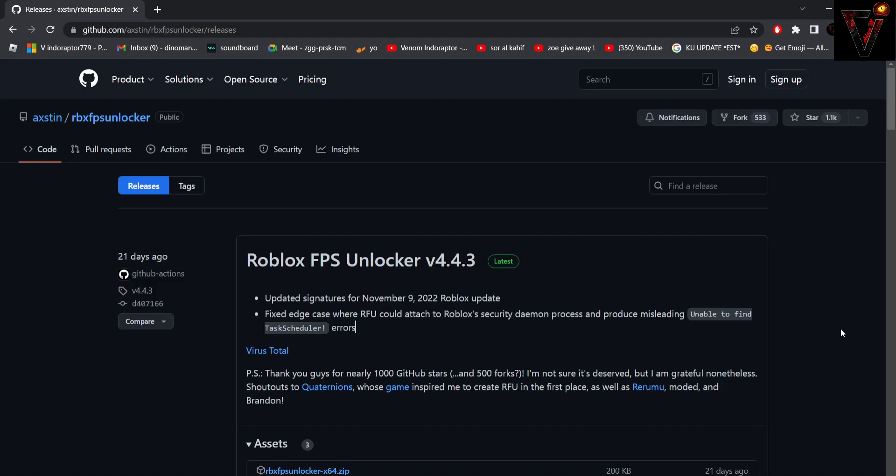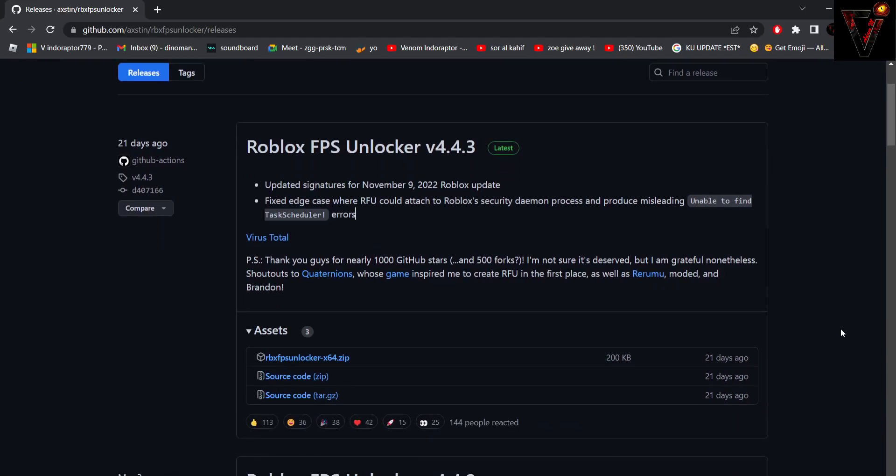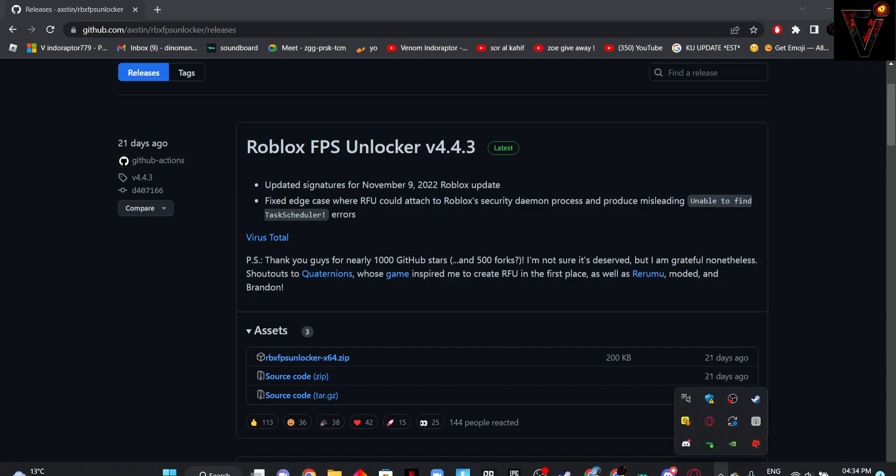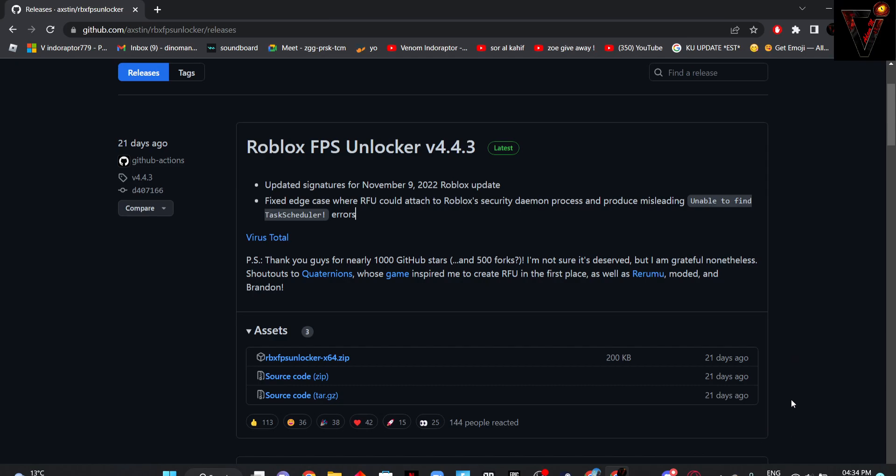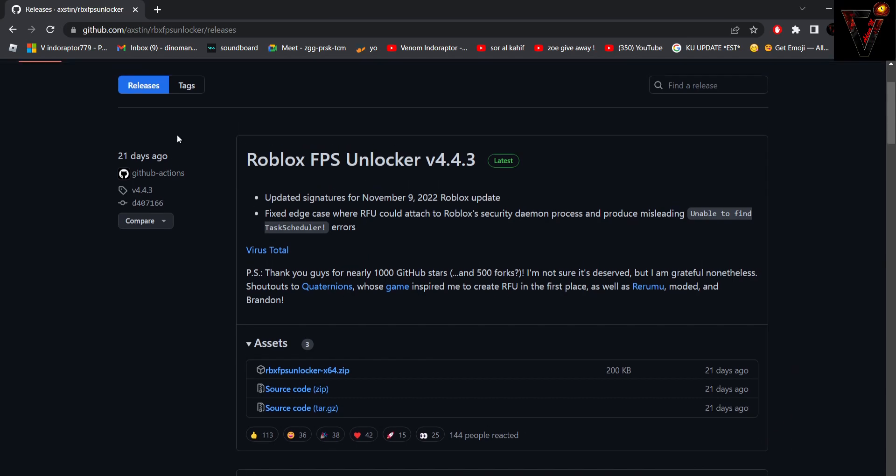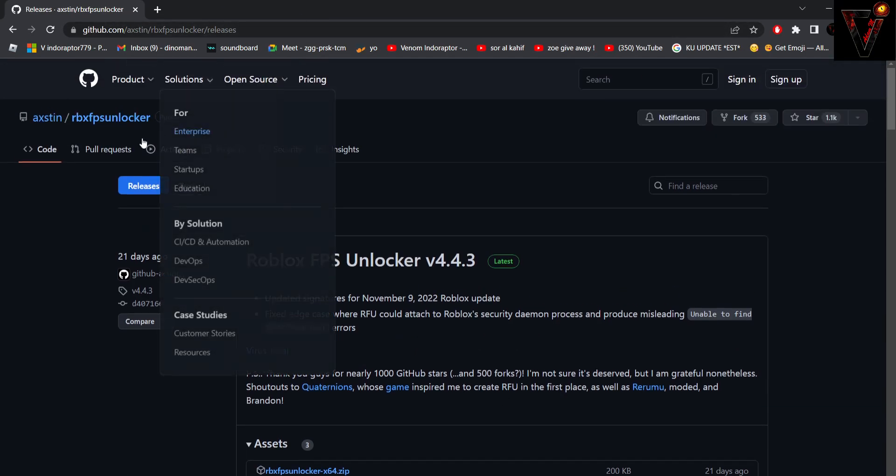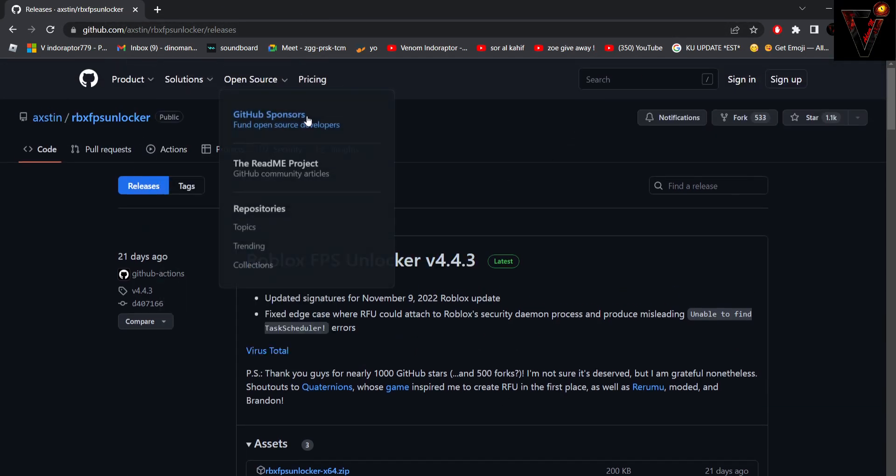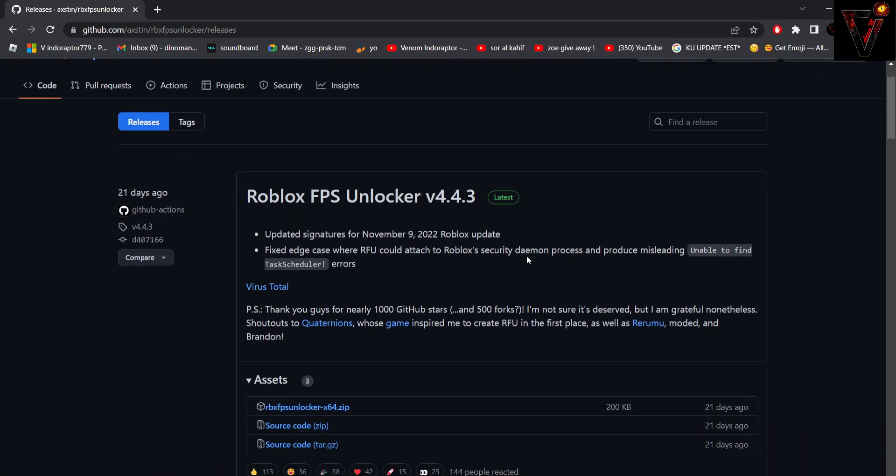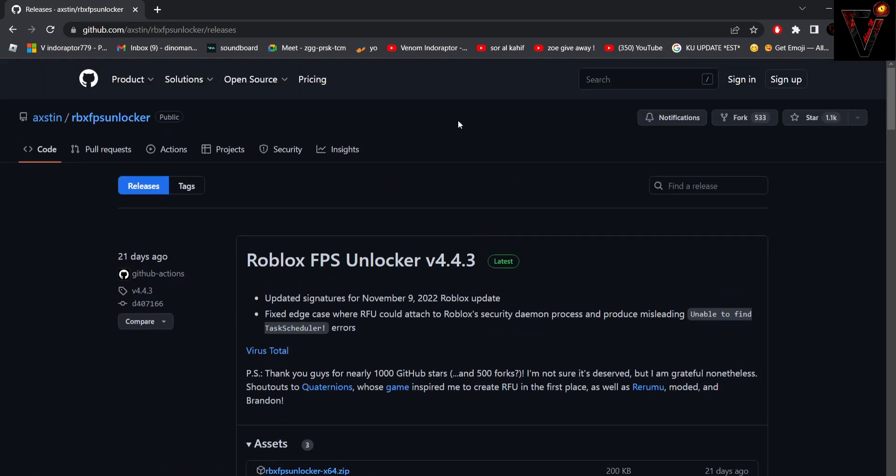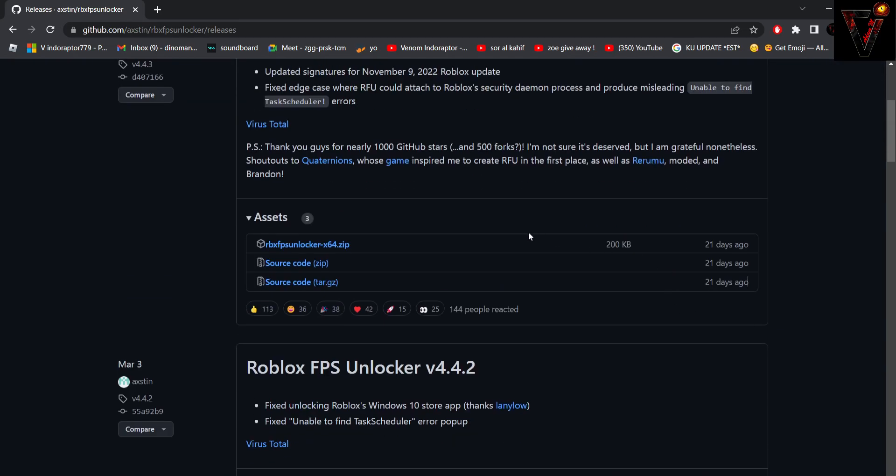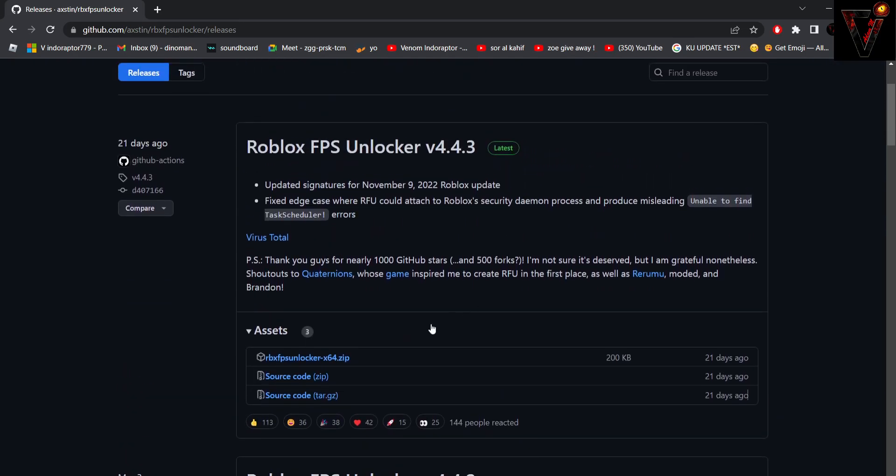Hello everyone, welcome back to my channel. Today this video will be about how to get Roblox FPS Unlocker. I will put this link in the description of this video so you can get it as well.